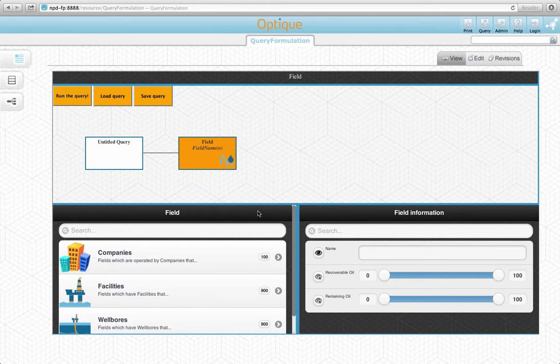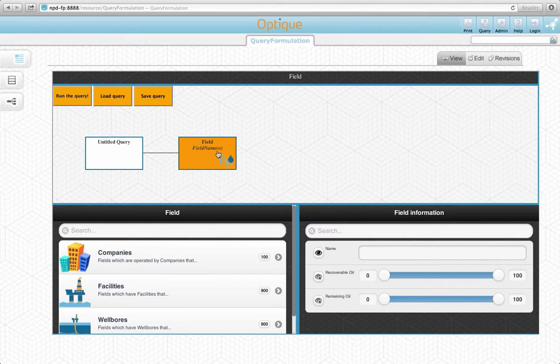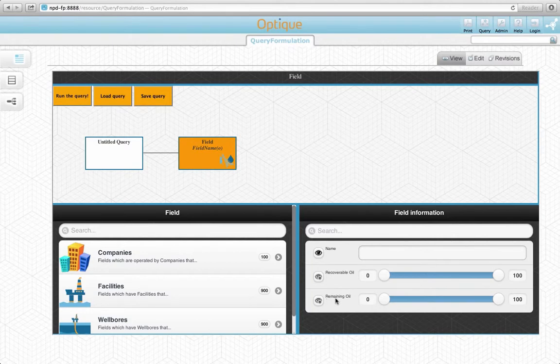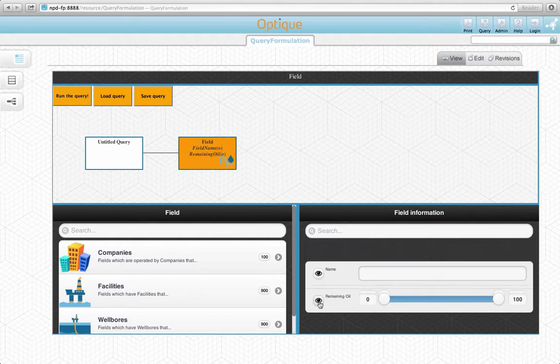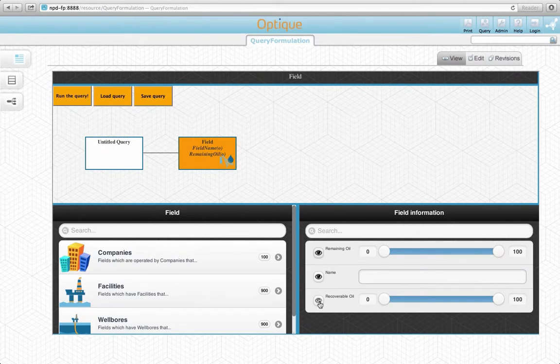Now the name attribute appears within the field variable node, with the letter O standing for output. We also need to add the remaining oil attribute to the output, as our query task demands. Let's do it by clicking on the eye icon next to it as well.